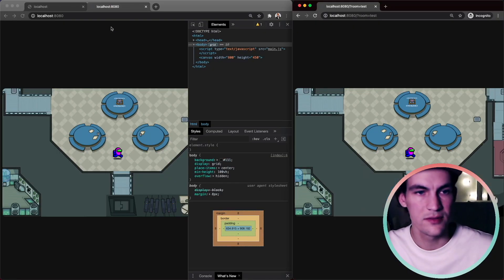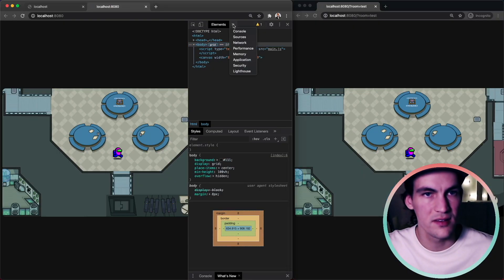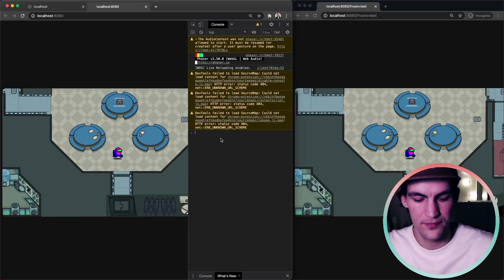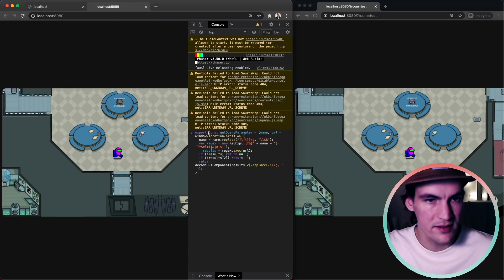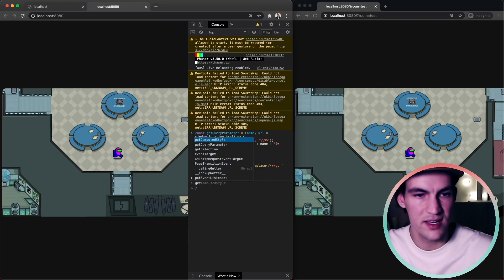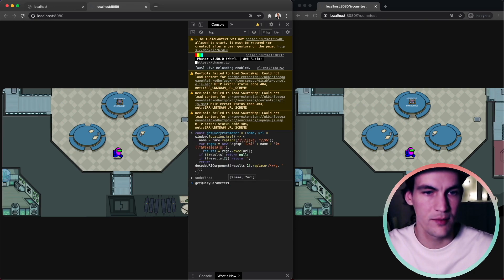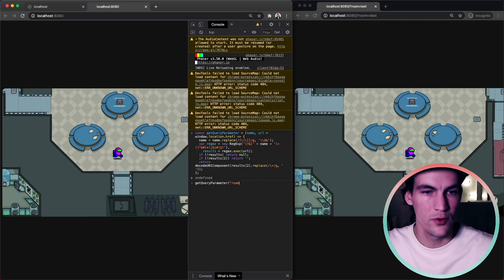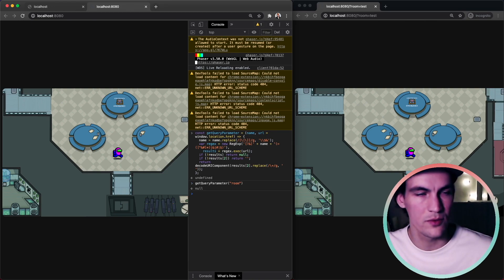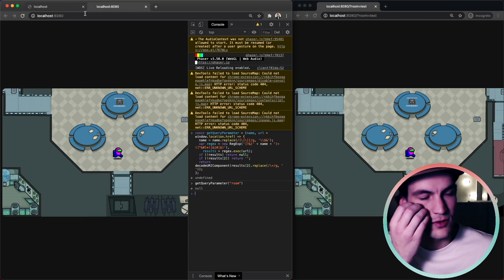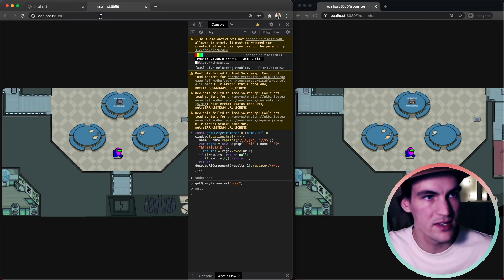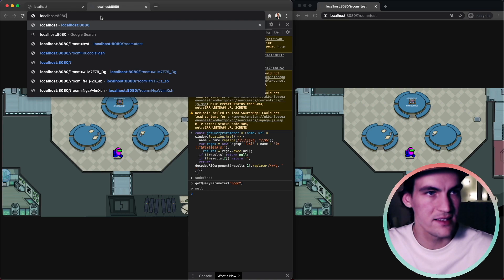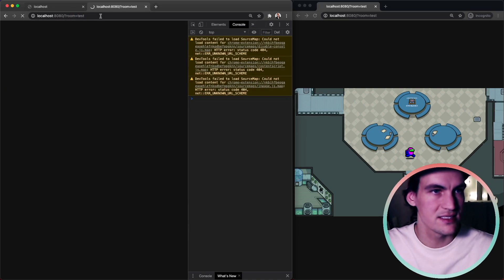Let's quickly try this out in the browser just to make sure that they work as we expect. I will declare it here without the export and then do getQueryParameter room. Now it doesn't exist and then we get back null. So that's good to know that it's null if it doesn't exist. Now let's add it so I do question mark room equals test.